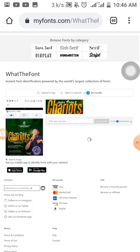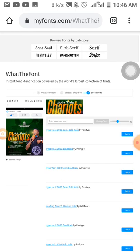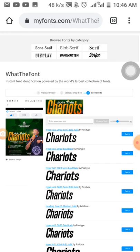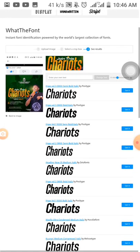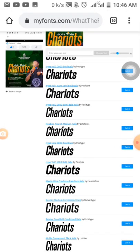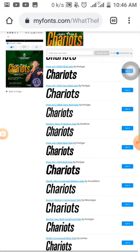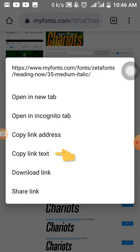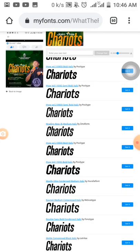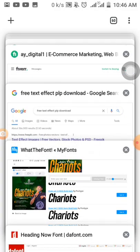It's now loading and brings out the results — these are fonts that are similar to what you selected. Say I select this heading. You hold on it, click on 'Copy,' then open your browser and search for the font online.